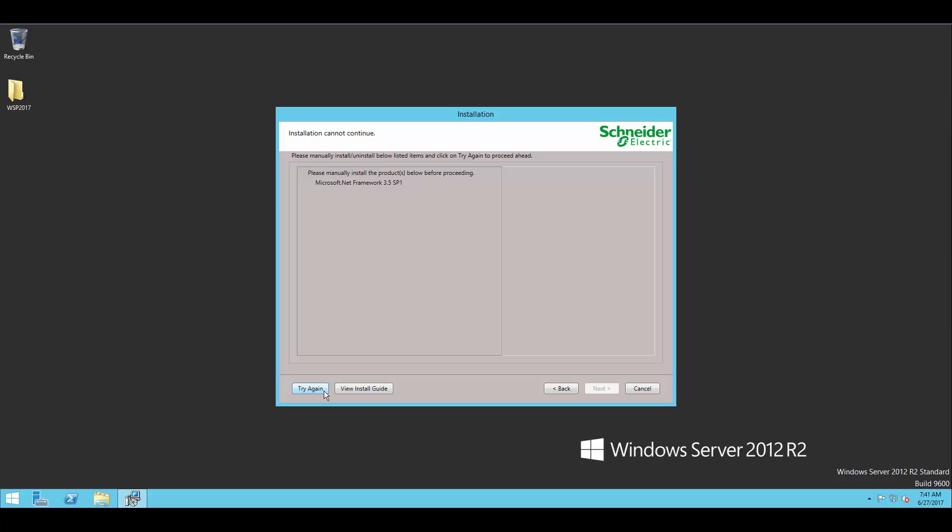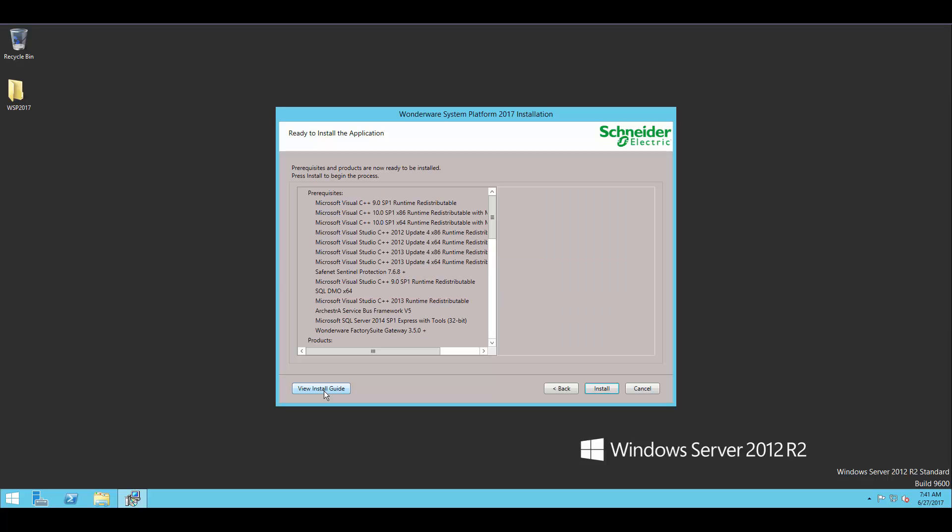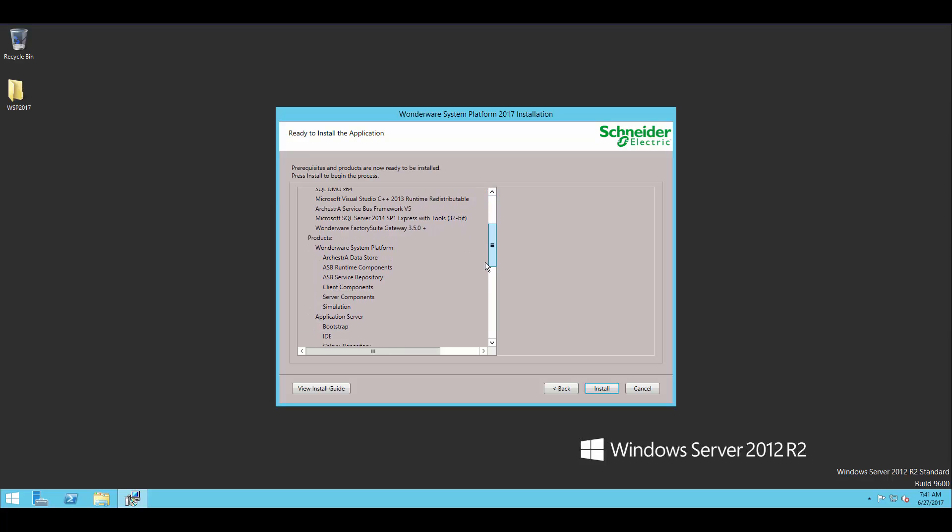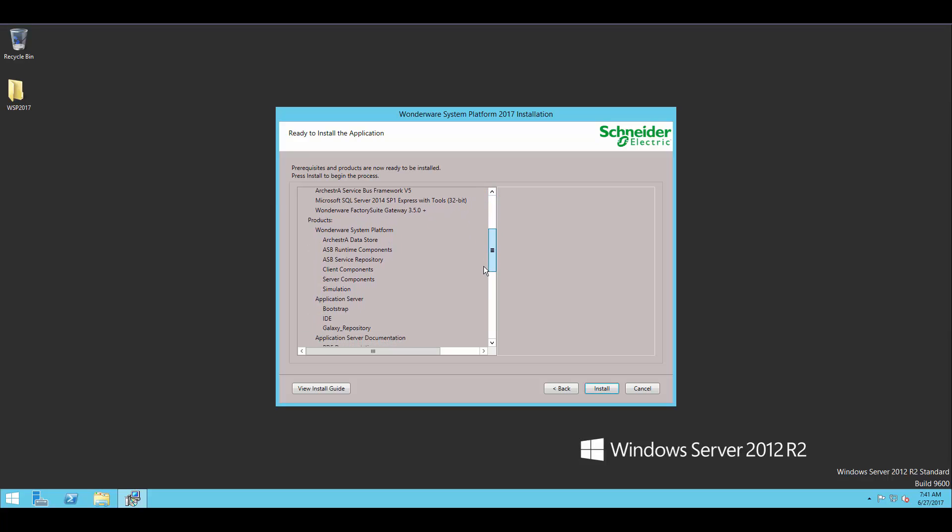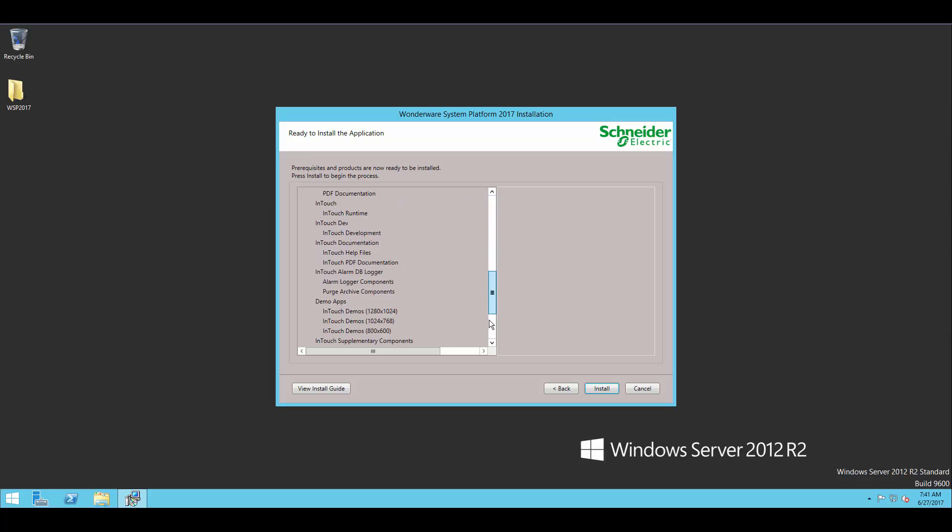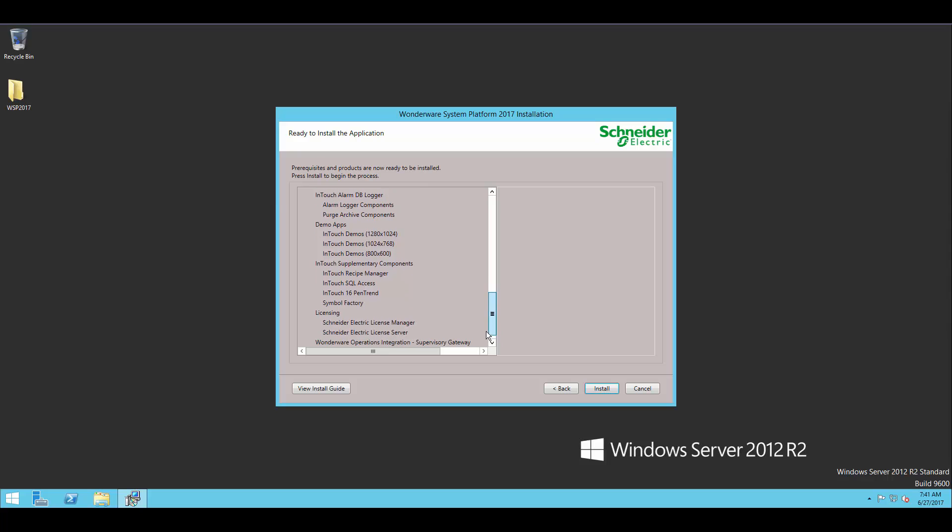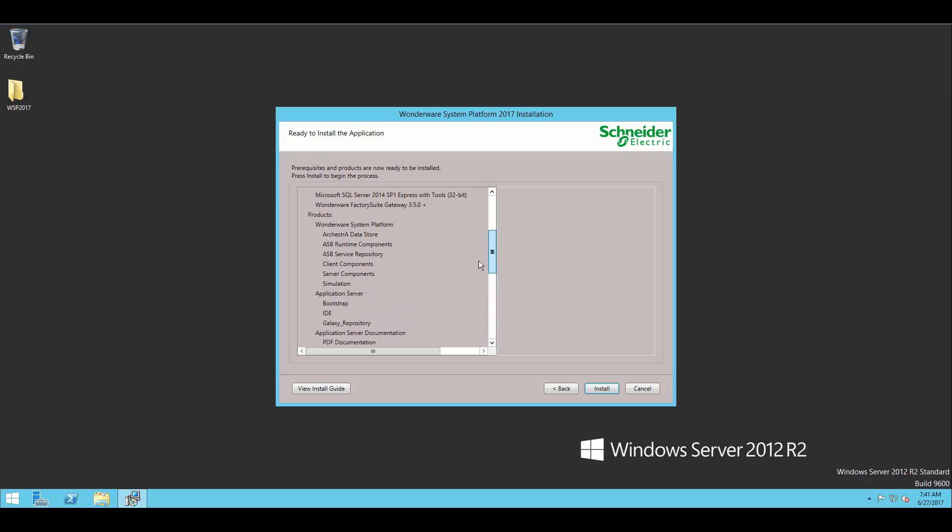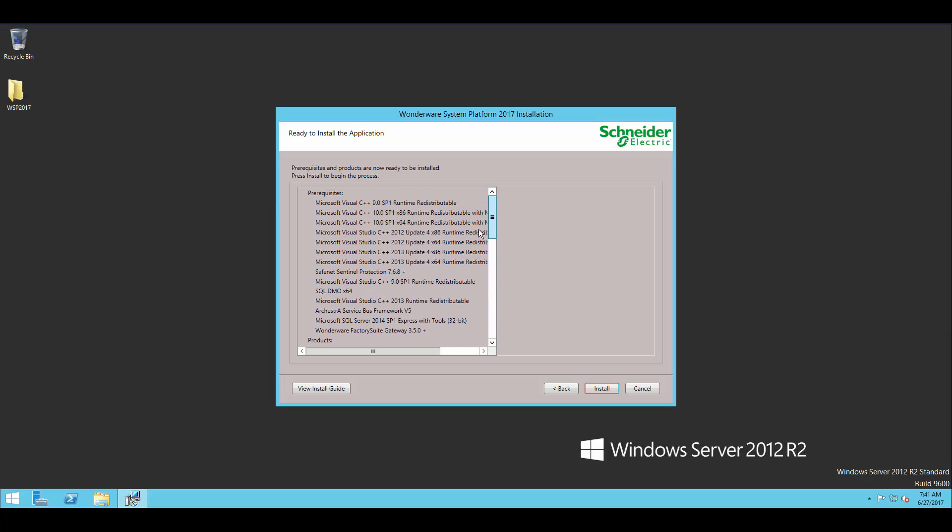So once it's installed, I can hit try again here and it will check. And because I have .NET 3.5 installed now, it does work. And we'll see a list of everything that's going to get installed. At the top of the list are the prereqs that are going to get installed. And at the bottom are all of the Wonderware components that we've chosen.